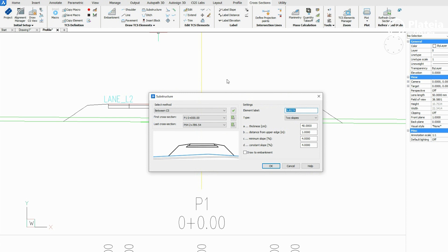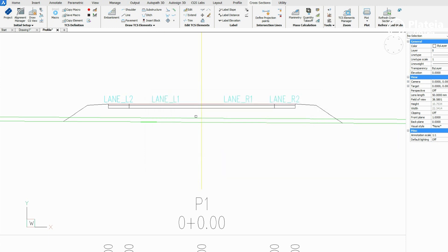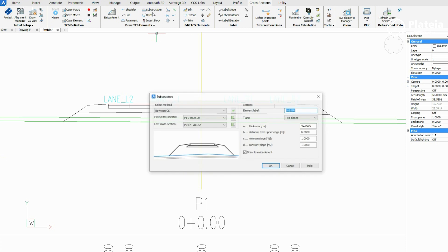Continue with substructure. Define thickness, distance from upper edge, mobile and constant slope. Check draw to embankment and confirm with OK. Click on lane L1 and lane R1 and press Enter. Repeat the procedure for the second layer of the substructure and define its parameters.